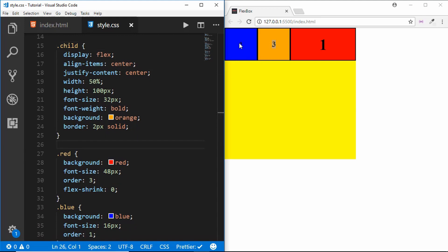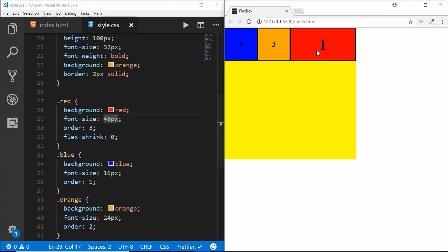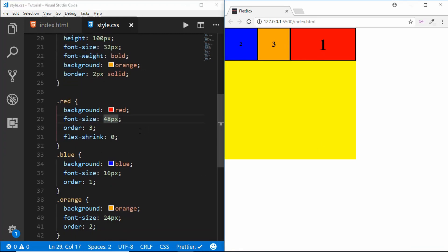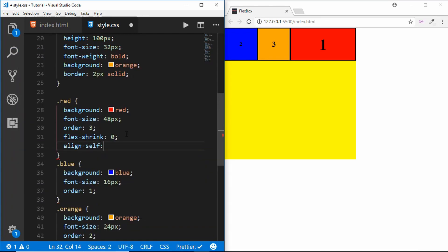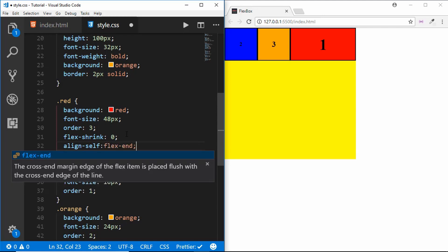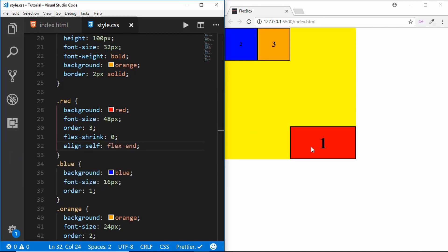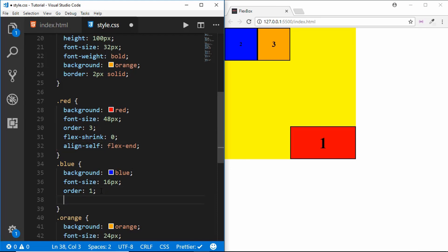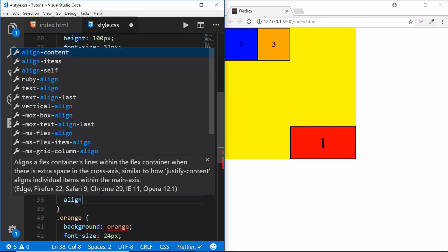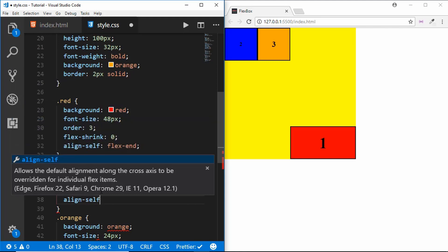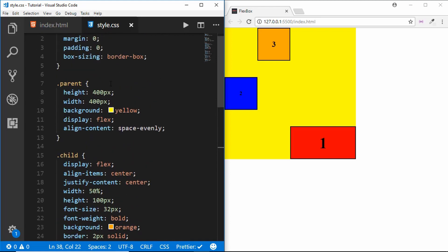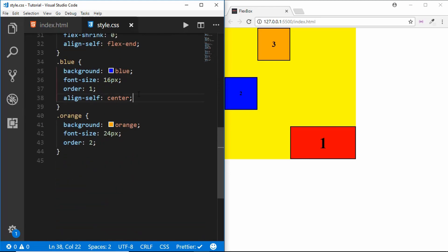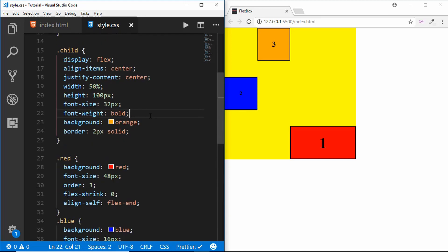The next property is align-self, which allows alignment for each individual division. If you want the red one aligned to the bottom, type align-self: flex-end and it aligns to the bottom. If you want the blue one aligned to the center, use align-self: center. It works just like align-items on the parent, but applies to individual child elements.